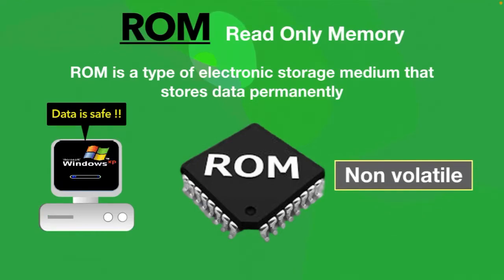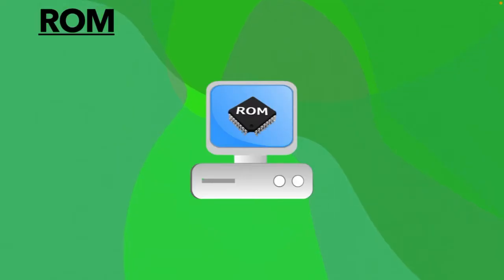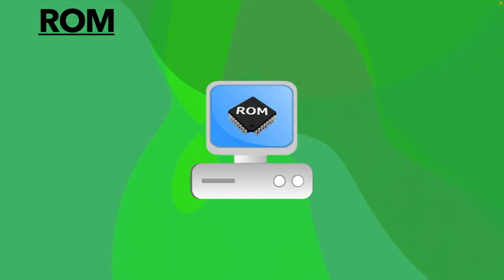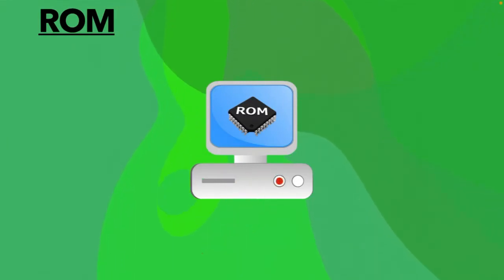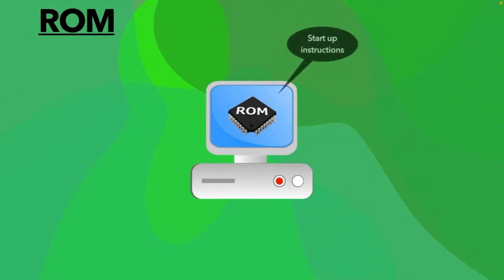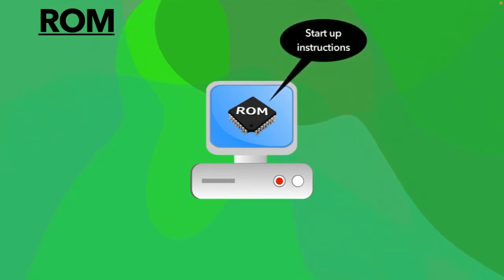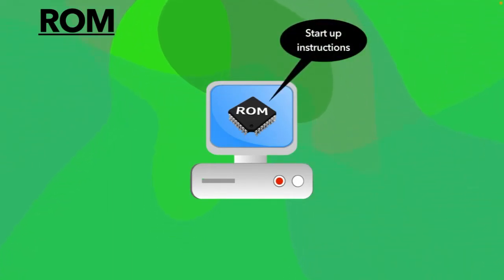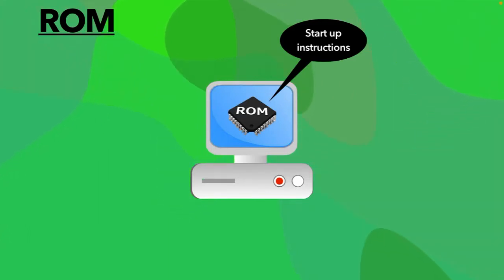ROM plays a critical role in starting up your computer. So what exactly happens when you press the power button? Your computer screen doesn't appear instantly — it takes some time to appear because there are startup instructions stored in the ROM which are required to start up your computer during the booting process.